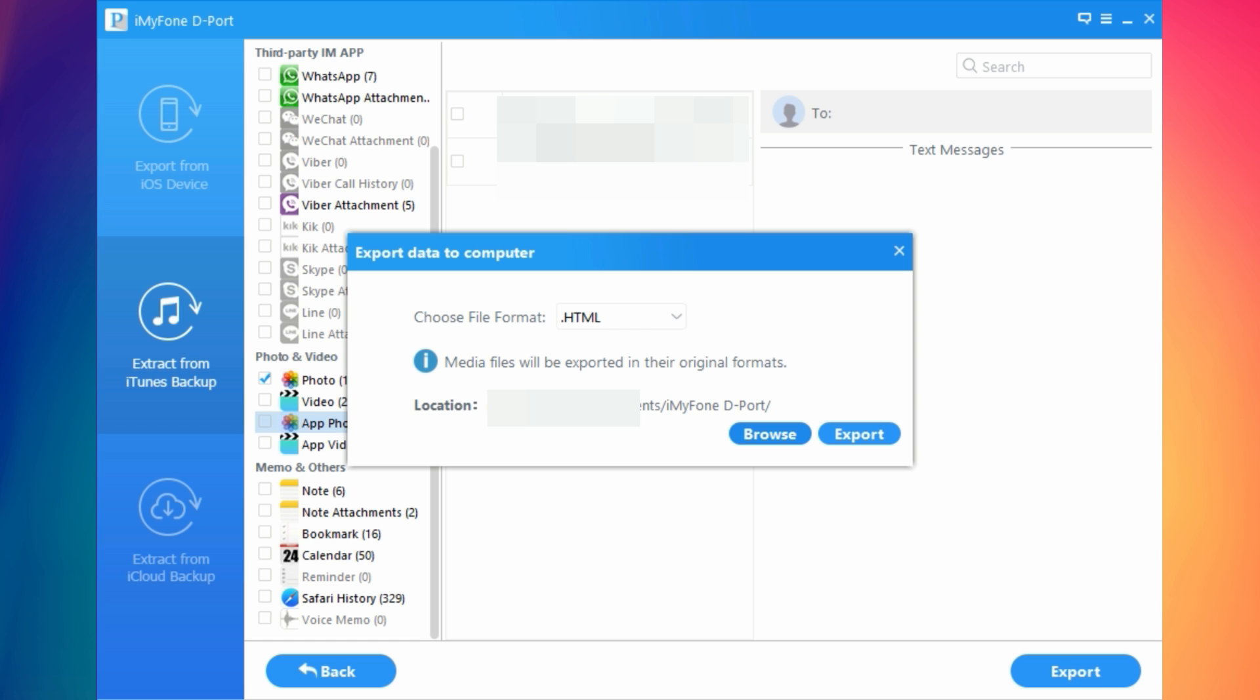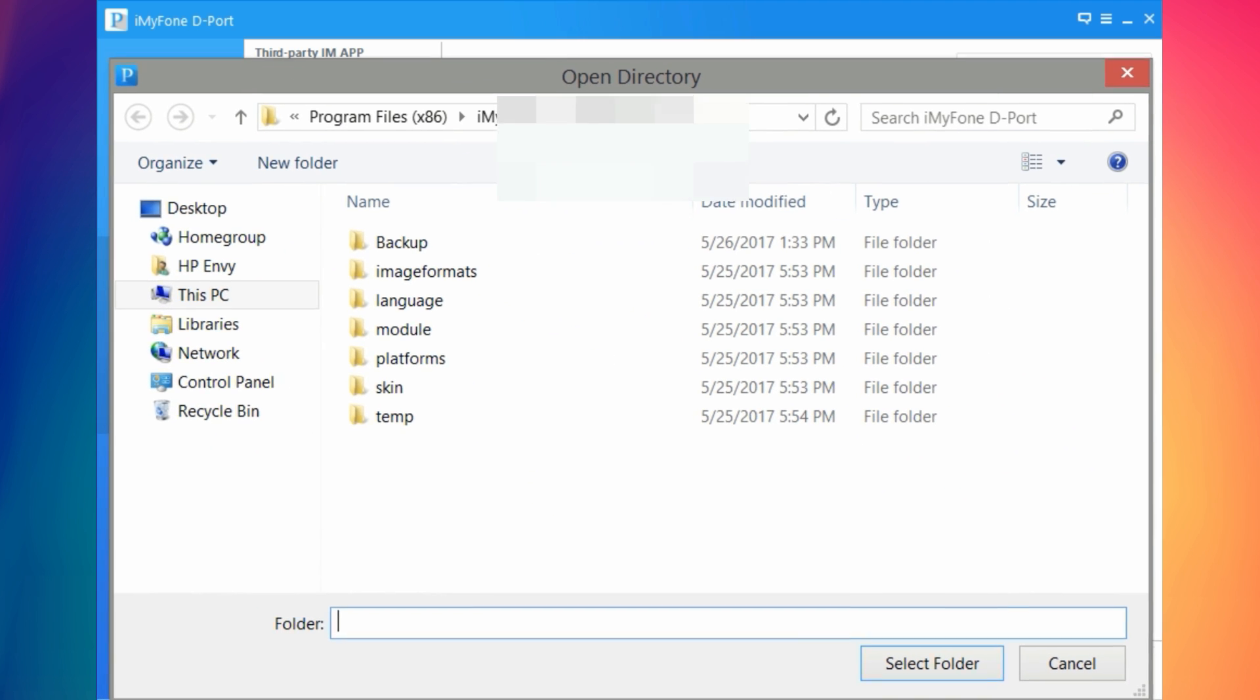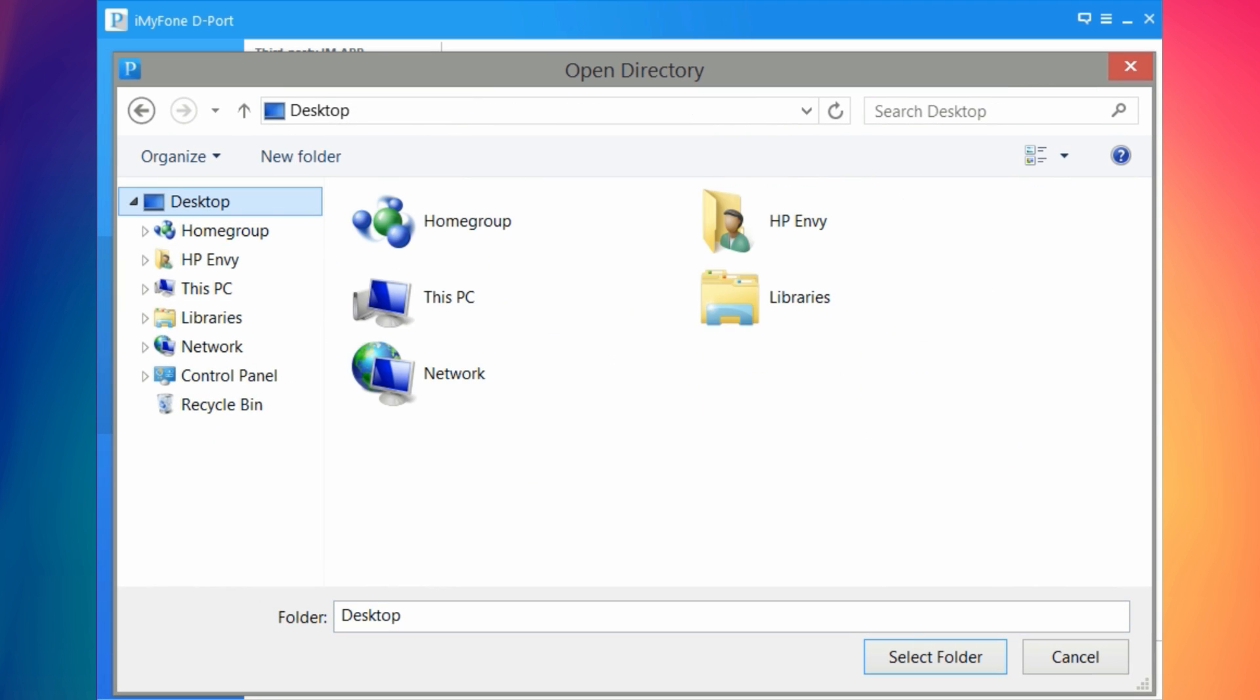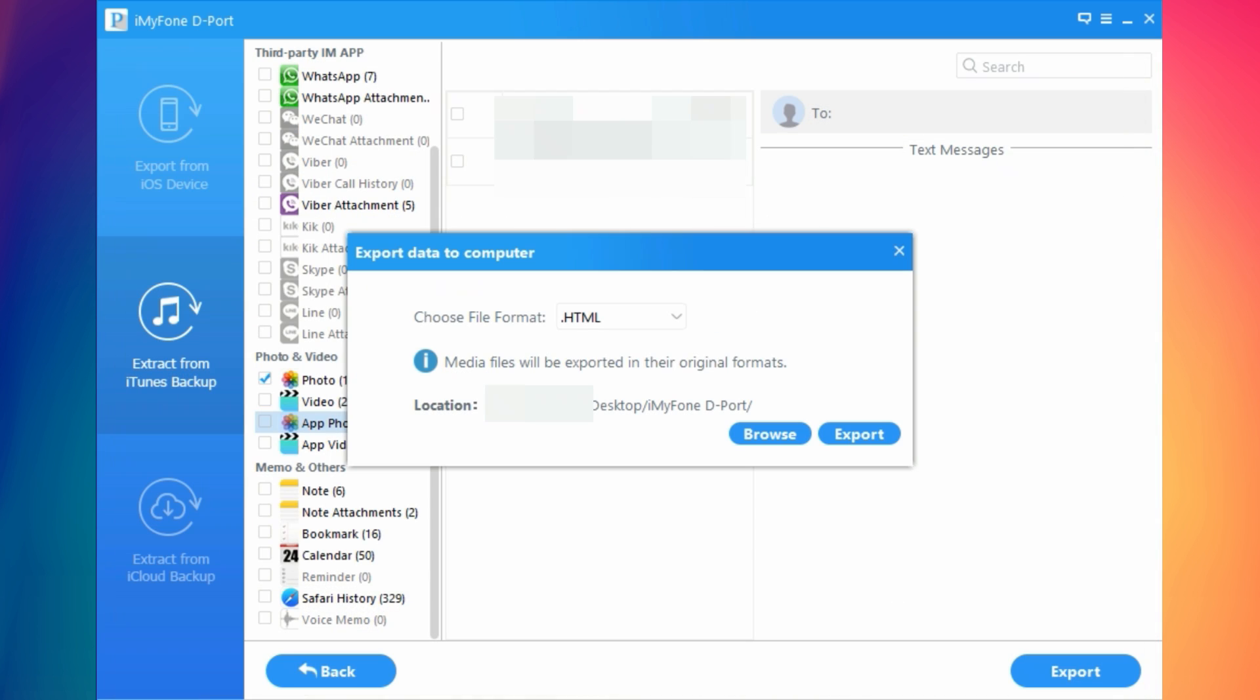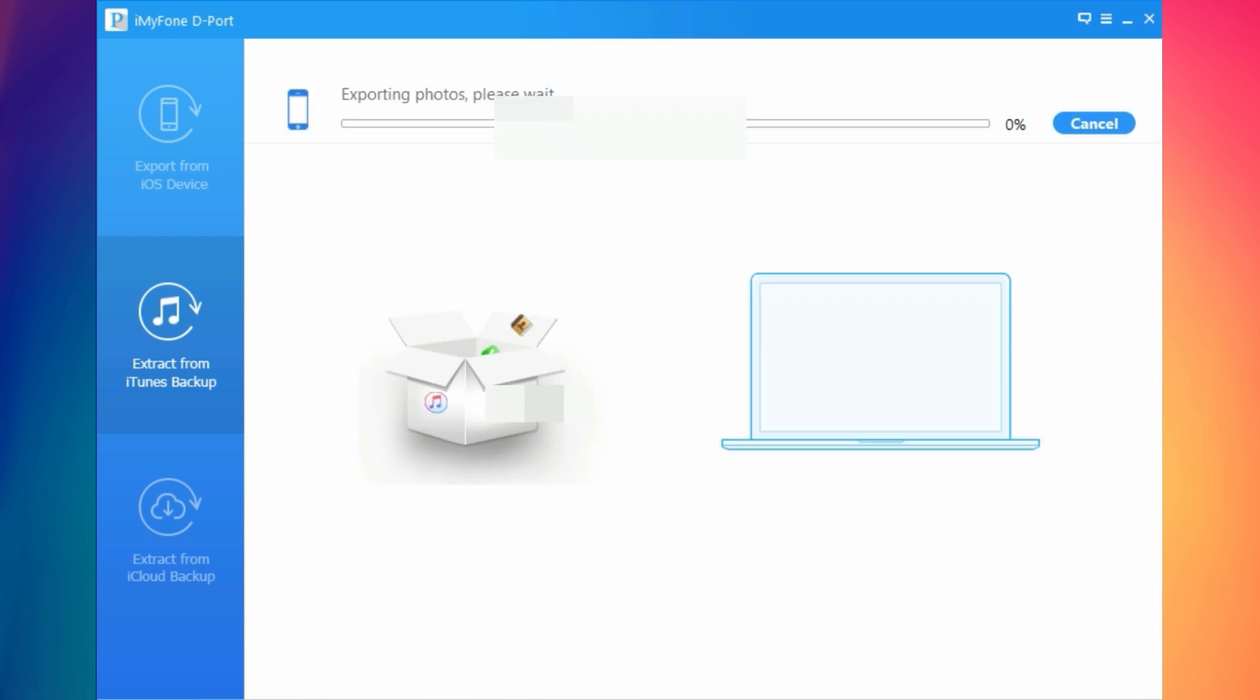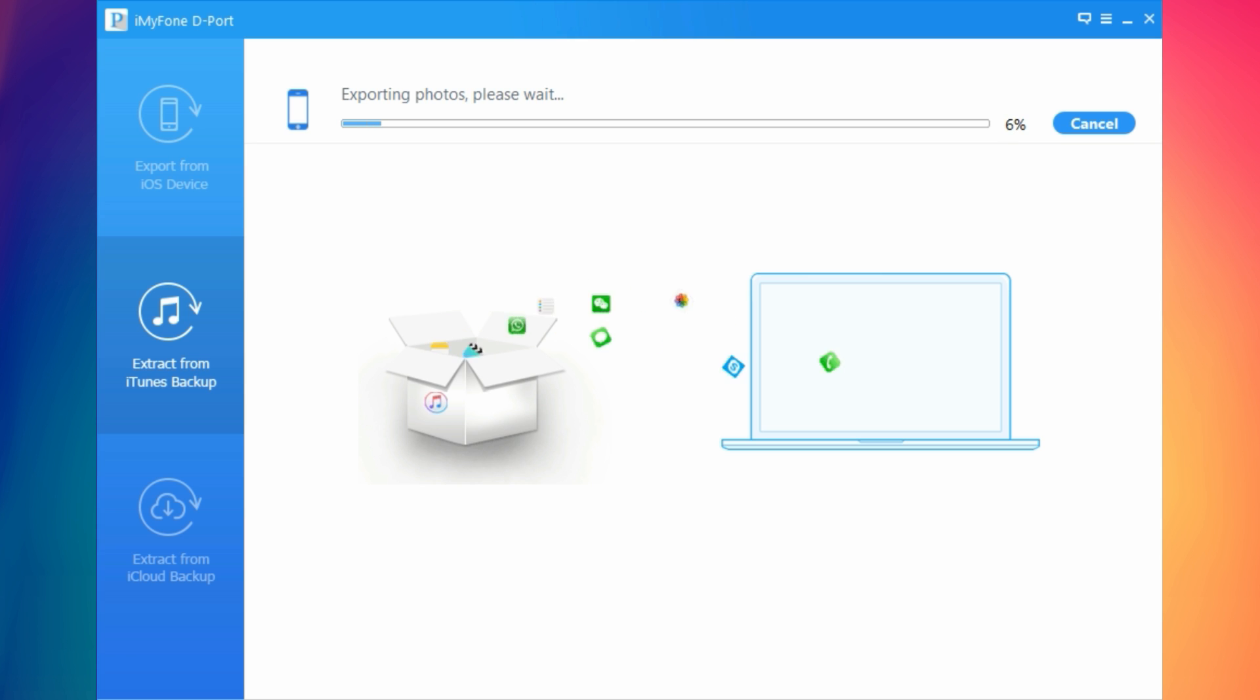You can browse the location and choose where you want to save these pictures. Let me save them here to the desktop. Click select folder and choose the format. Click export and it will export those data to your PC and you'll have them recovered from your iTunes backup.